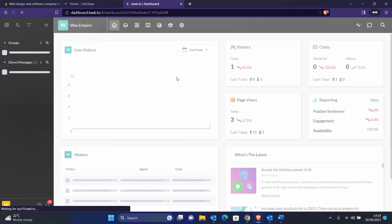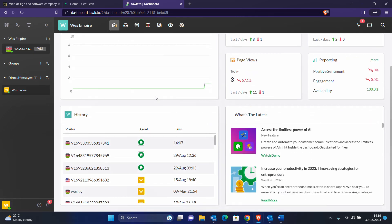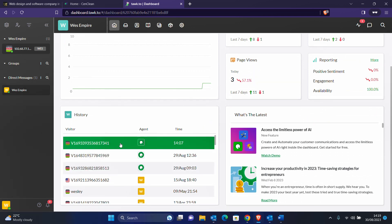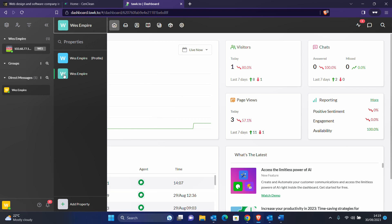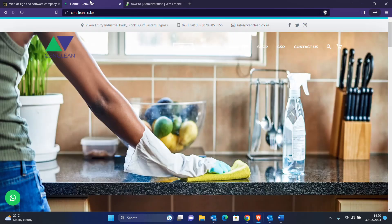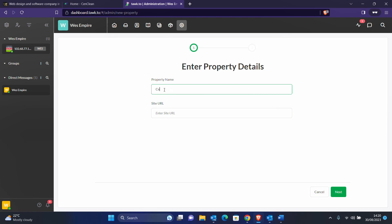After logging in, this is what you get. At the moment I have my property listed here — this is what you've been interacting with, and you can see some of the activities that have been happening. If you're doing this for the first time, you won't have these, but you'll have the option to create a property. If you come here you have the option to add a property.